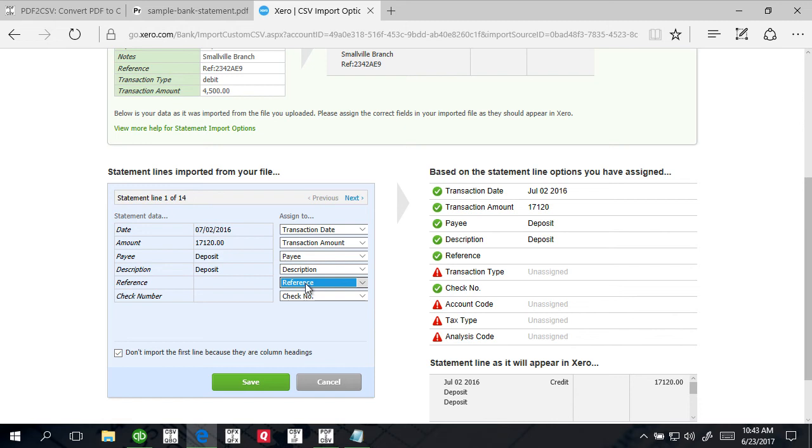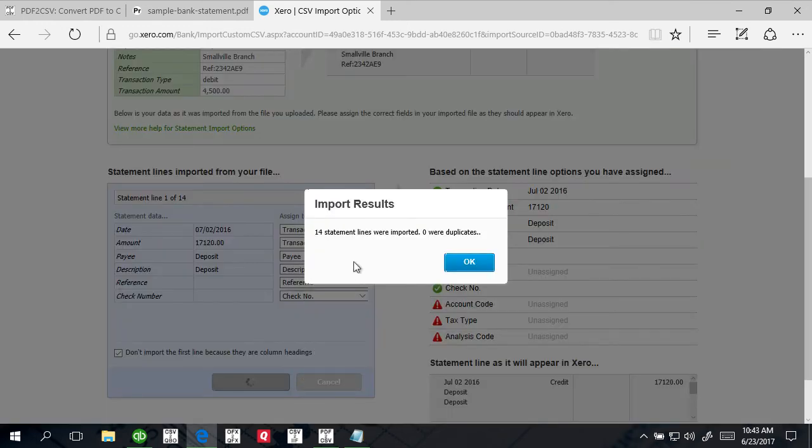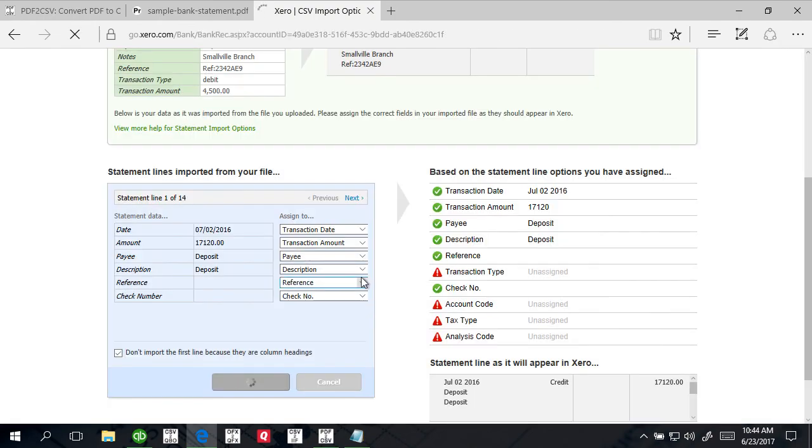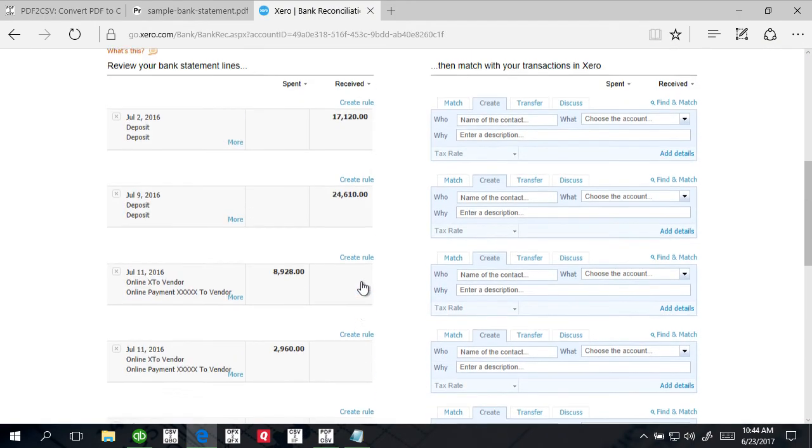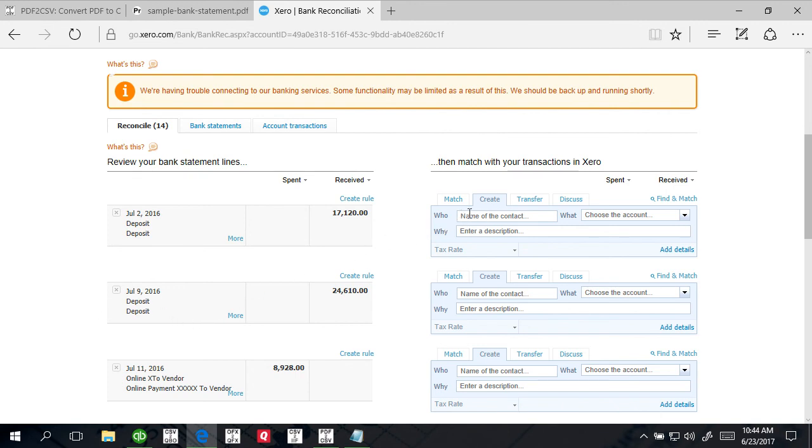Don't import first line because they are column headings. Then click Save. It is important to pay attention to what is happening, what you're importing, what the mapping is - just a little attention before you click Save, before you click Import, before you click Convert. Fourteen statements imported, zero duplicates.